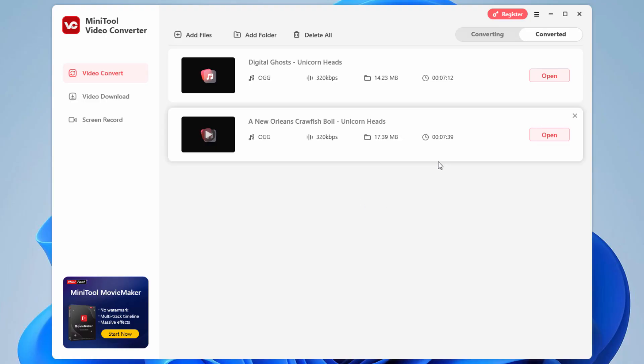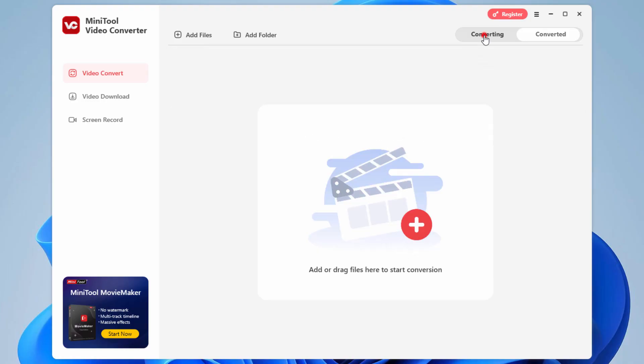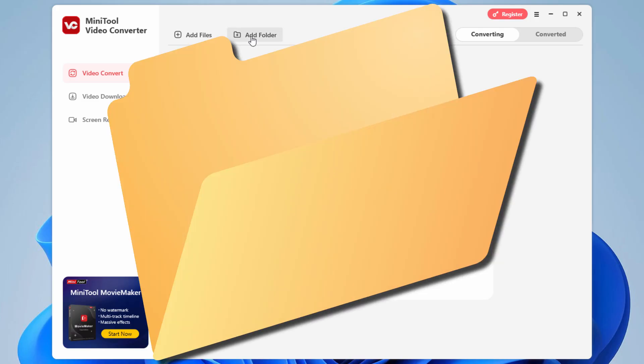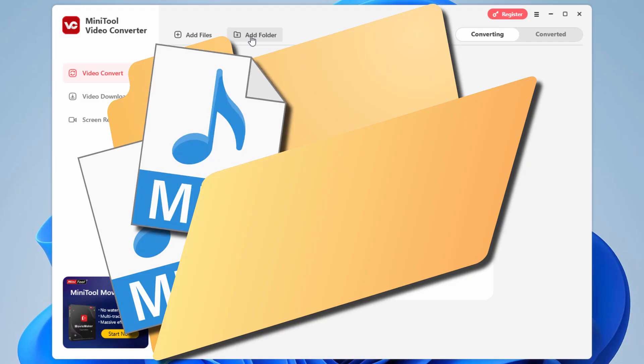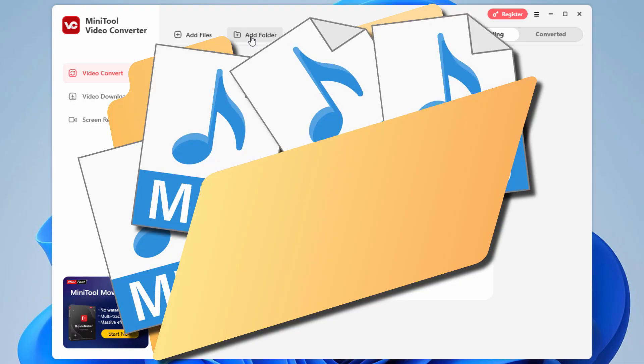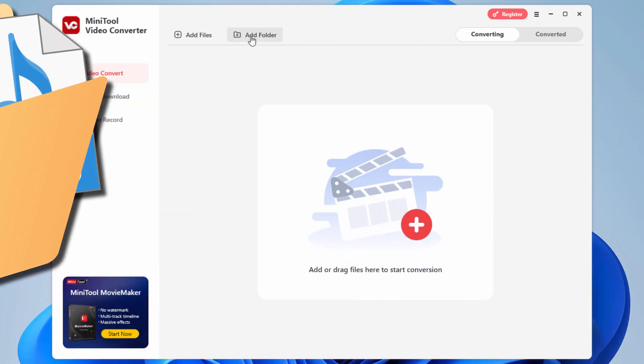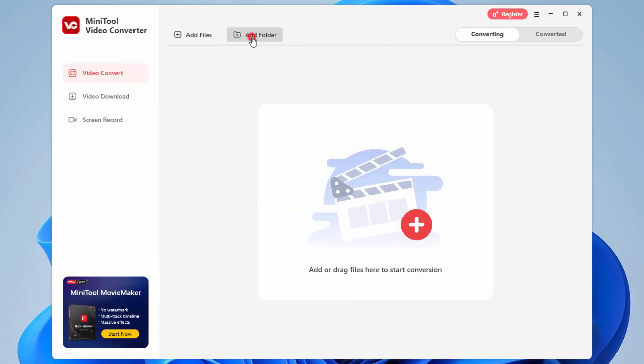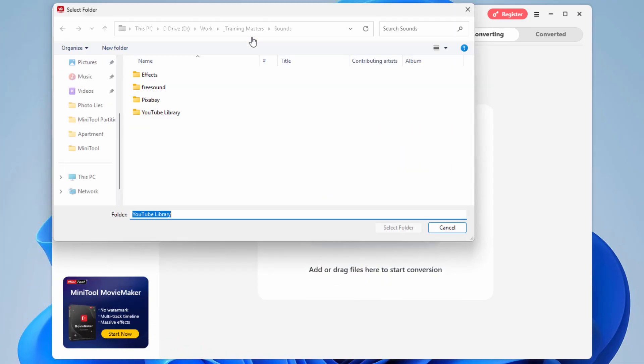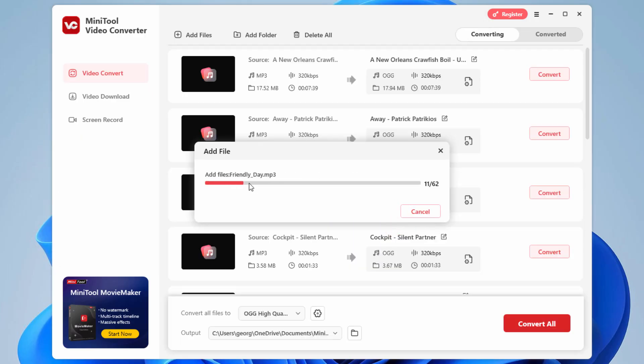If you want to convert a lot of things, let's go back here to converting. If you wanted a whole batch, the easy way is just to add a folder and then convert everything inside the folder. So what you do is you set a folder up on your computer, dump everything you want to convert into that one folder, and then just add that folder in here. Select folder.